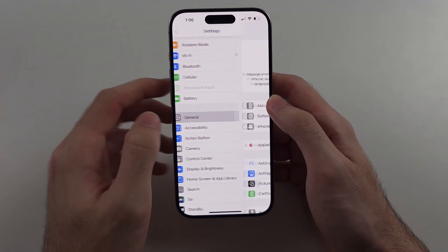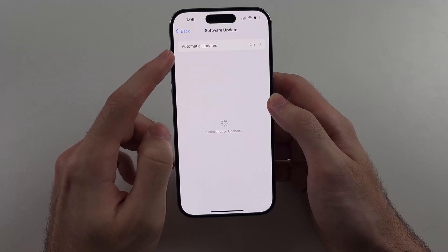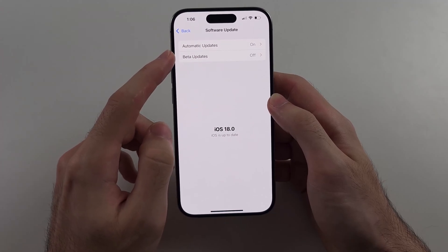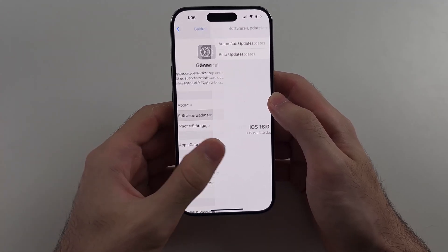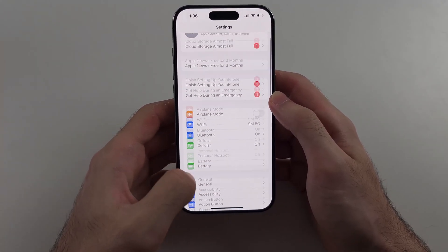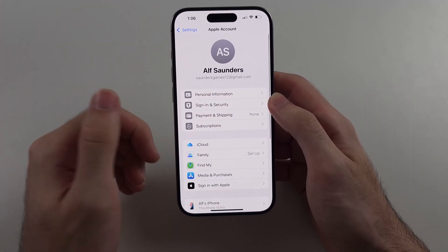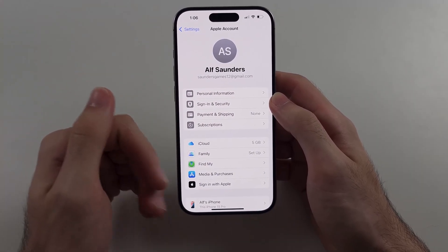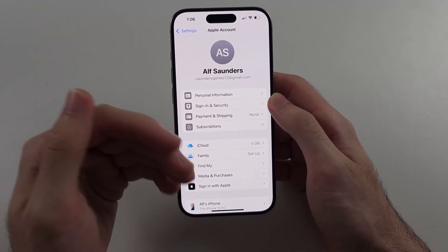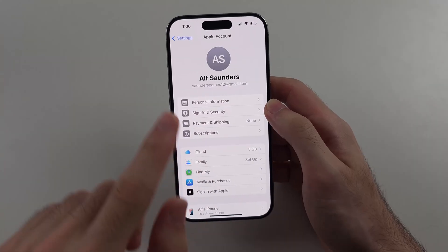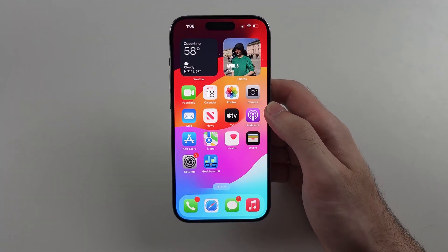You should then have the beta updates option. Update to the beta, then remove the new Apple account by signing out, and sign back in with your regular Apple account — and that's it.